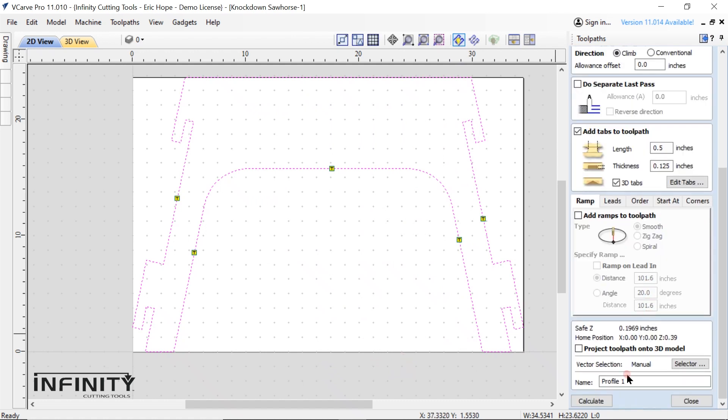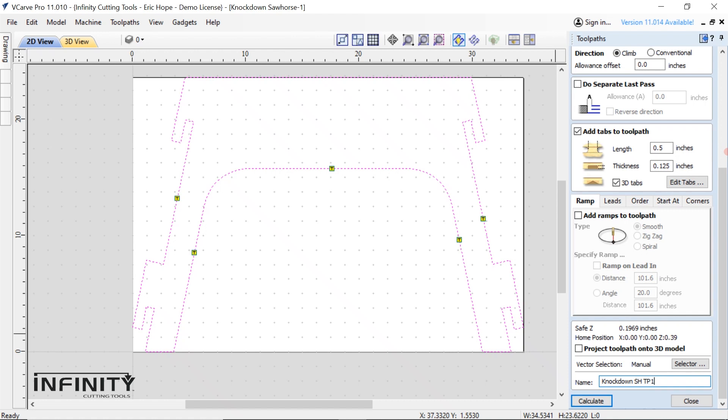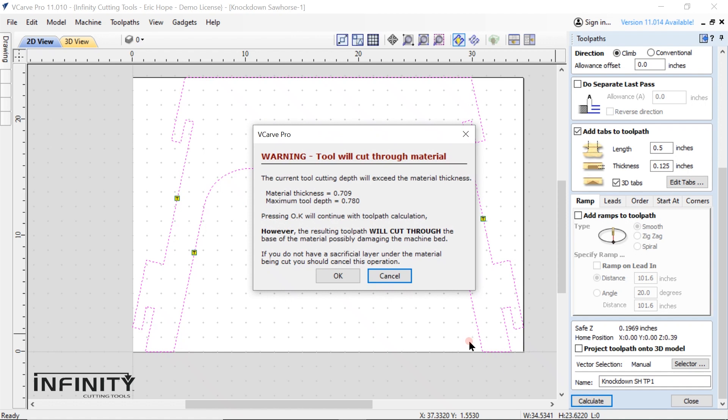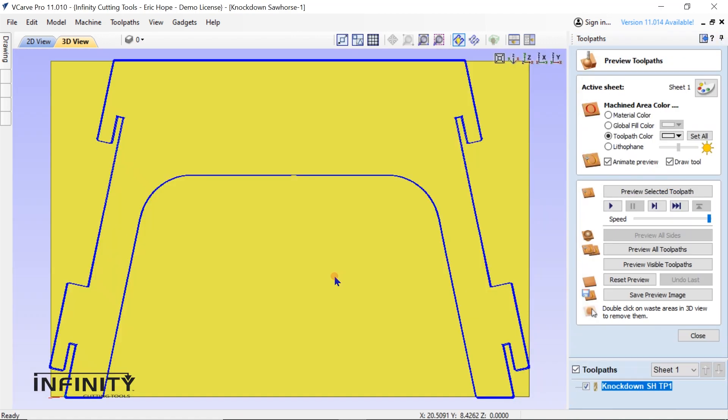Now I'm ready to name the tool path. It's good practice to create a name that is specific to the part rather than just leaving it as the generic profile one, profile two and so on. Then I click calculate. We don't need to worry about the warning here because we want the machine to cut all the way through our workpiece.